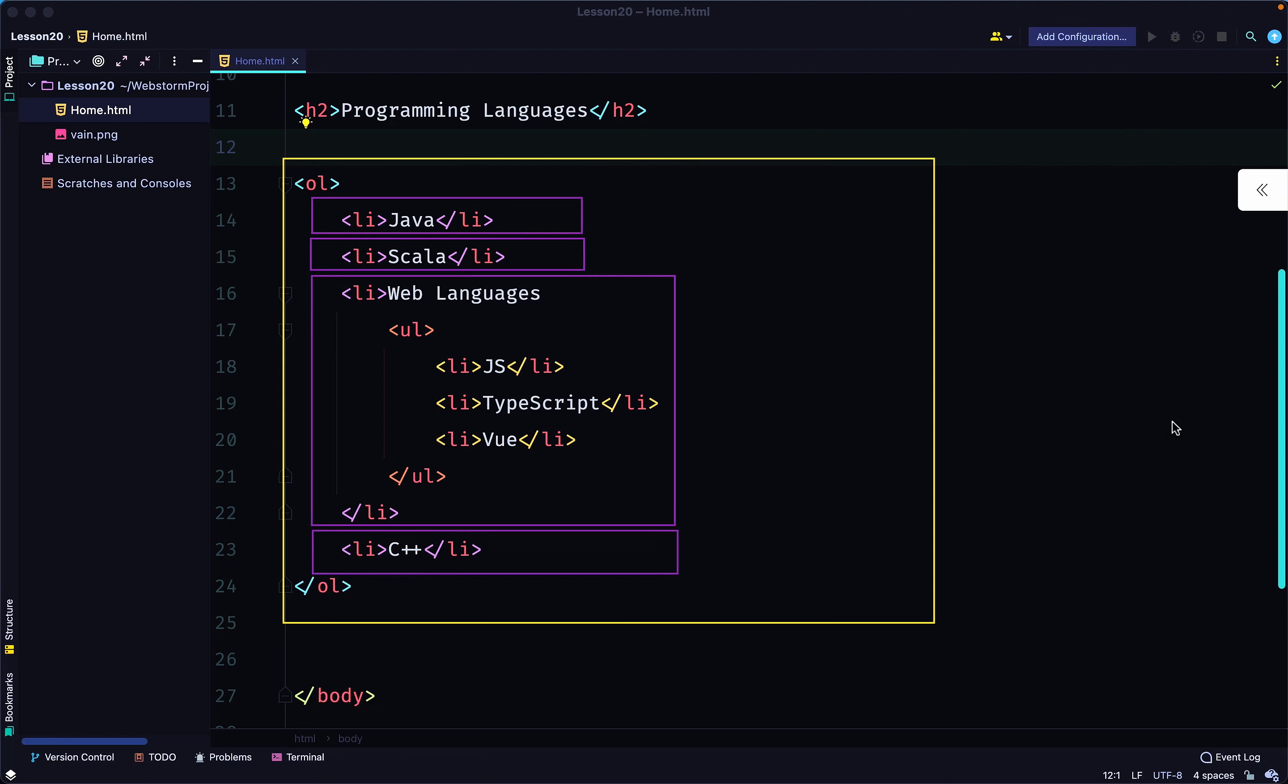That contains everything. Within the ordered list we have four list items: the first one Java, the second one Scala, third Web Languages, and fourth C++. Now the third one...